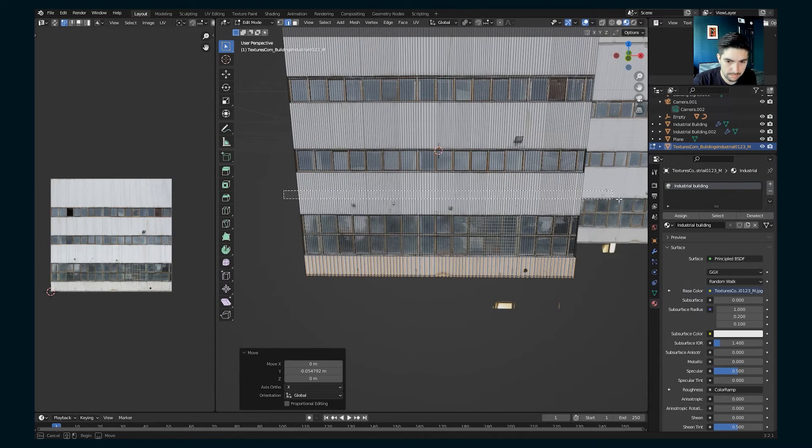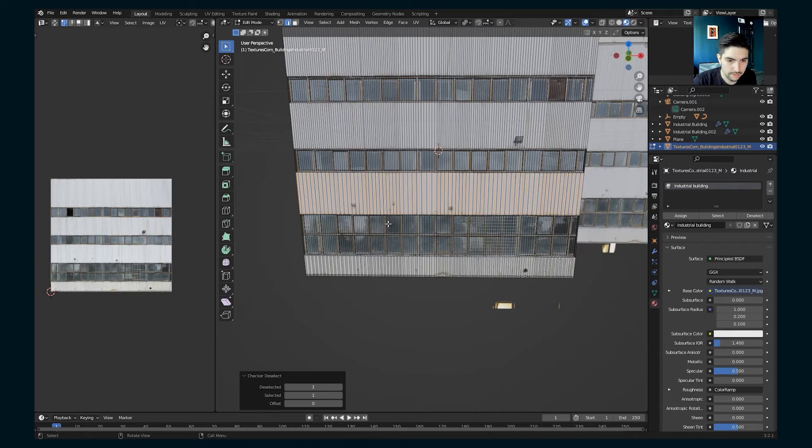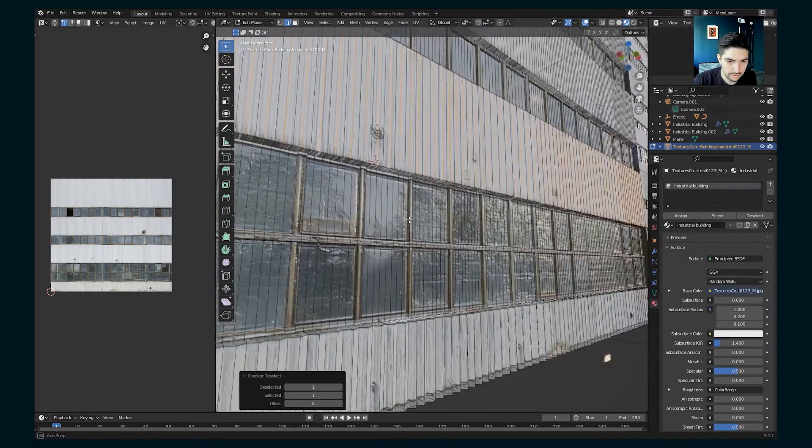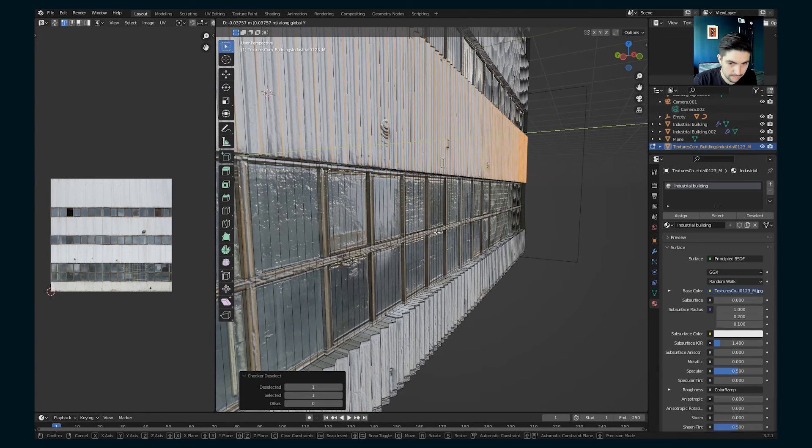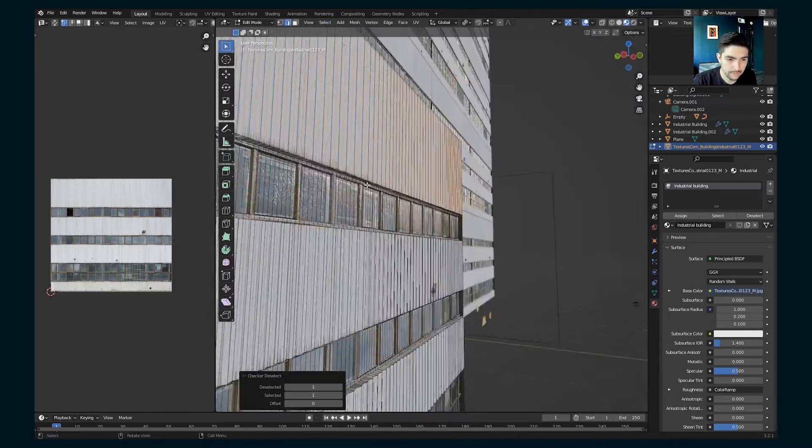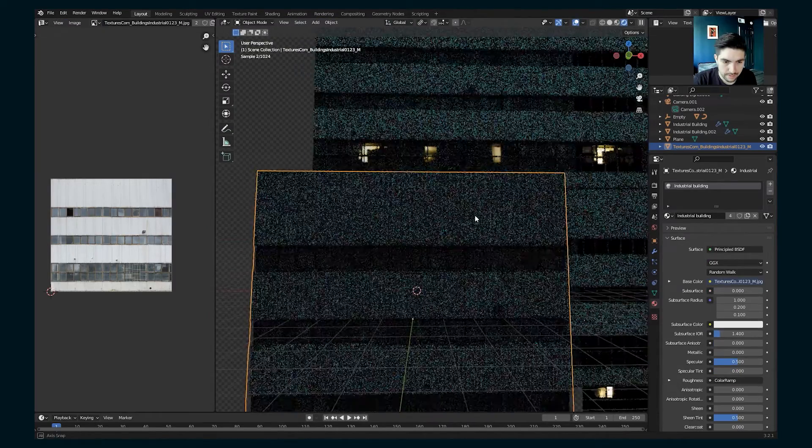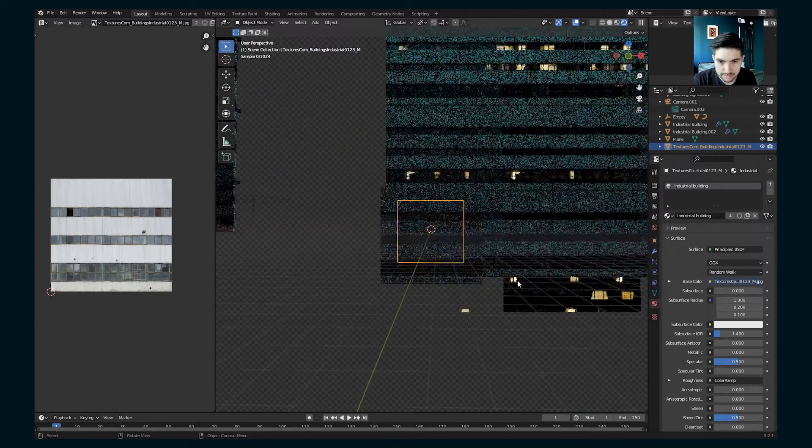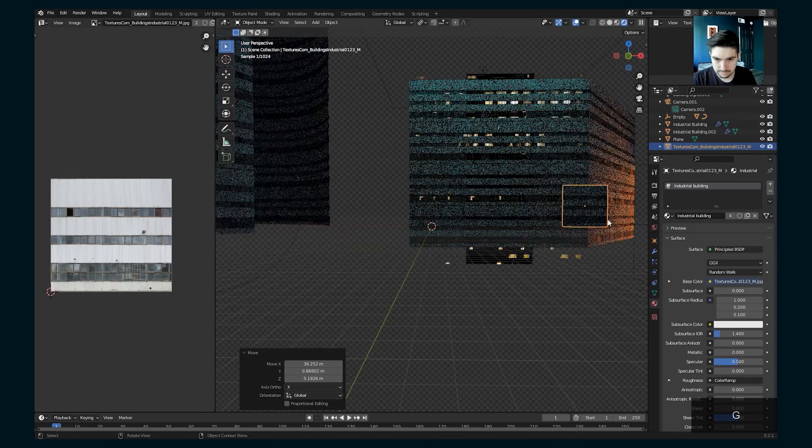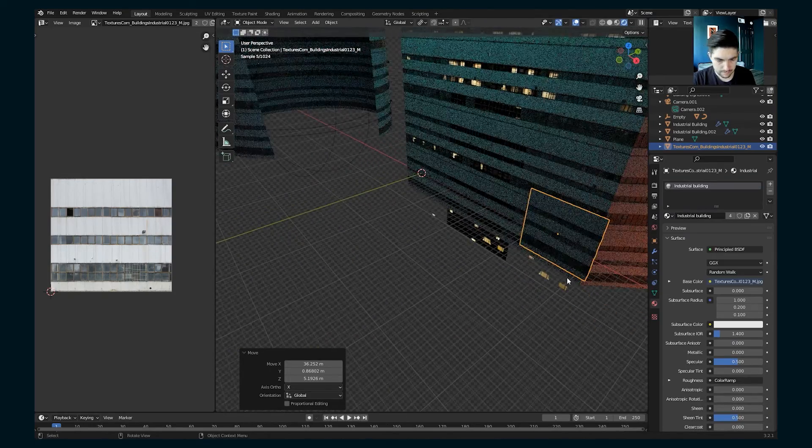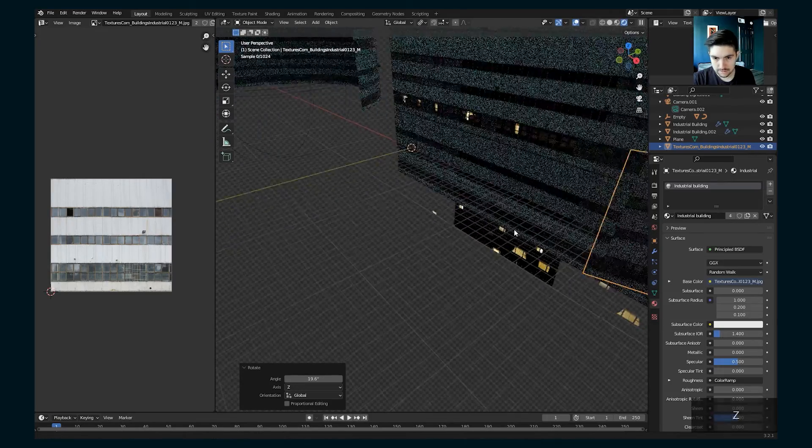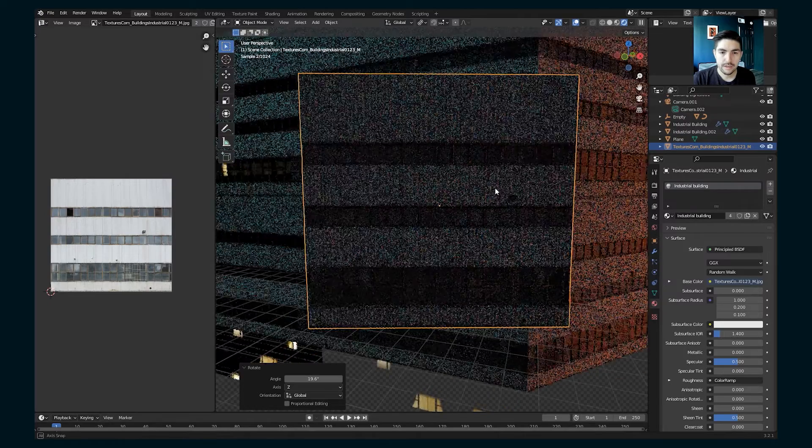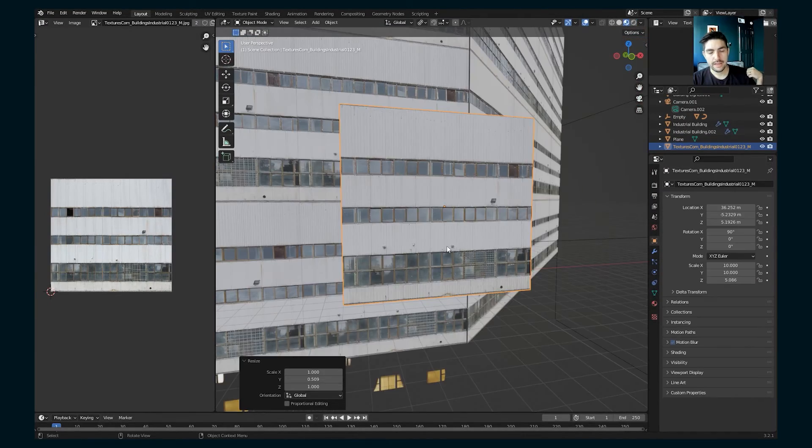So we're going to select checker deselect on the y-axis. I'm going to do the same thing here. Select checker deselect move along the y-axis. Select this there. And then now with all of that corrugated detail, we're going to really see it. Let's see. Something like this. When we have light coming from the side, we're going to see that detail a lot.